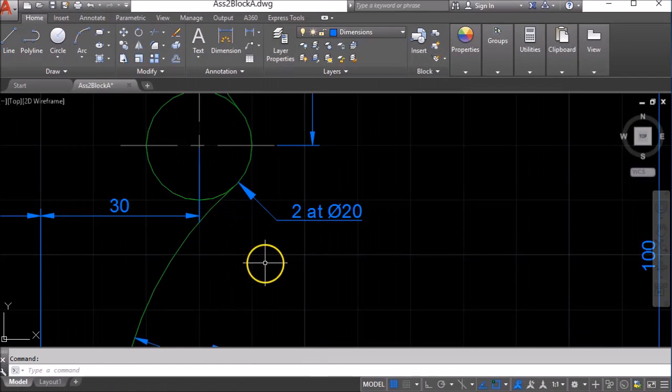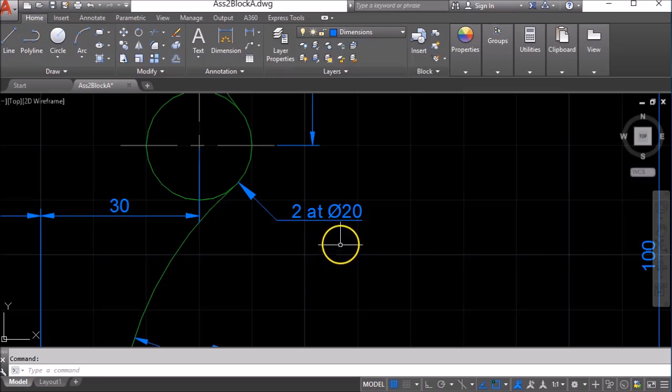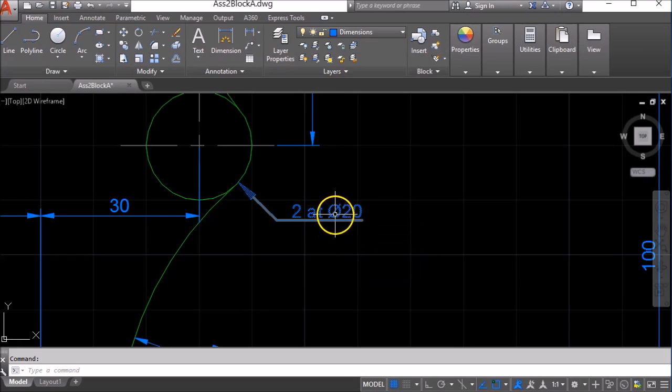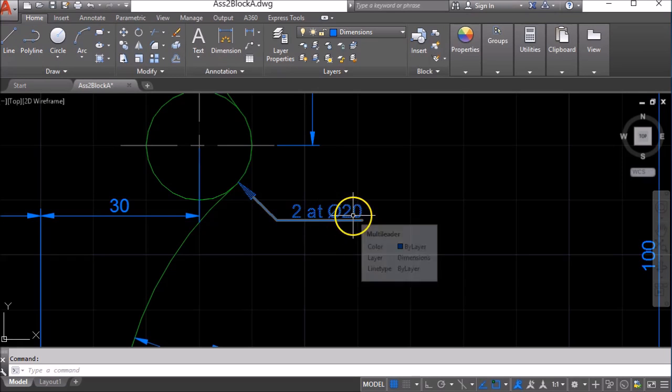So in this quick tip I'm going to show you how to draw a diameter symbol, like you can see here before the number 20.